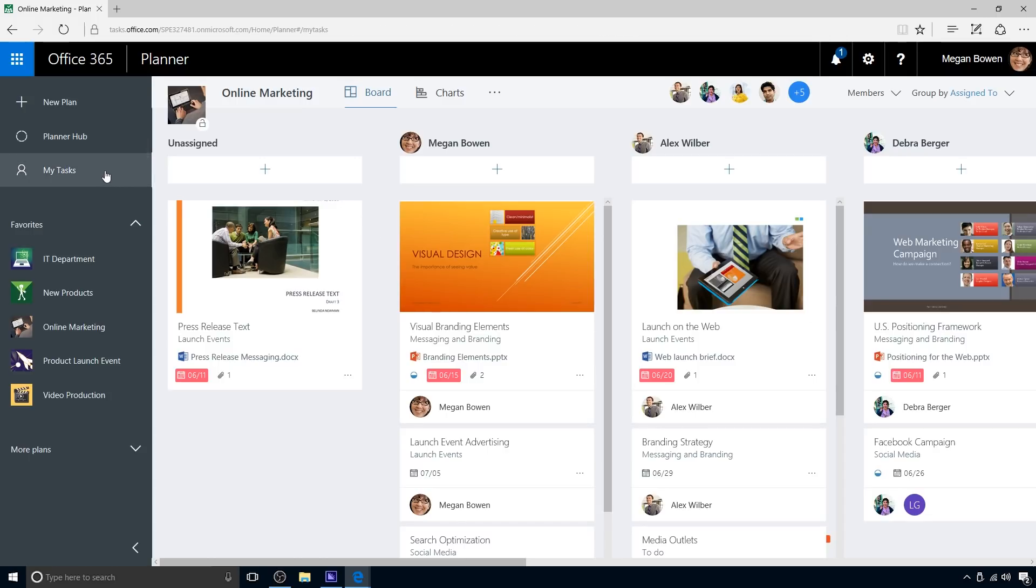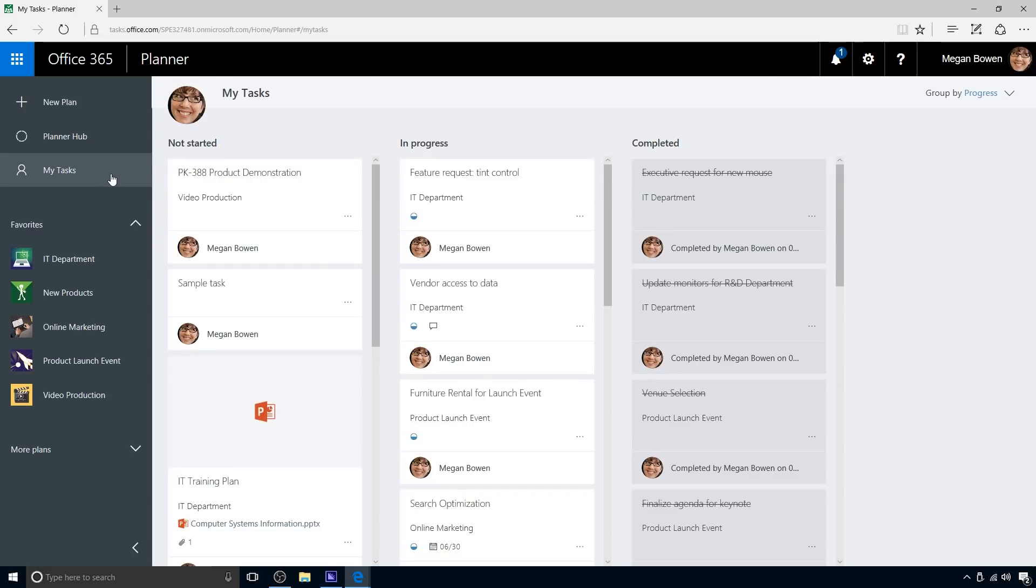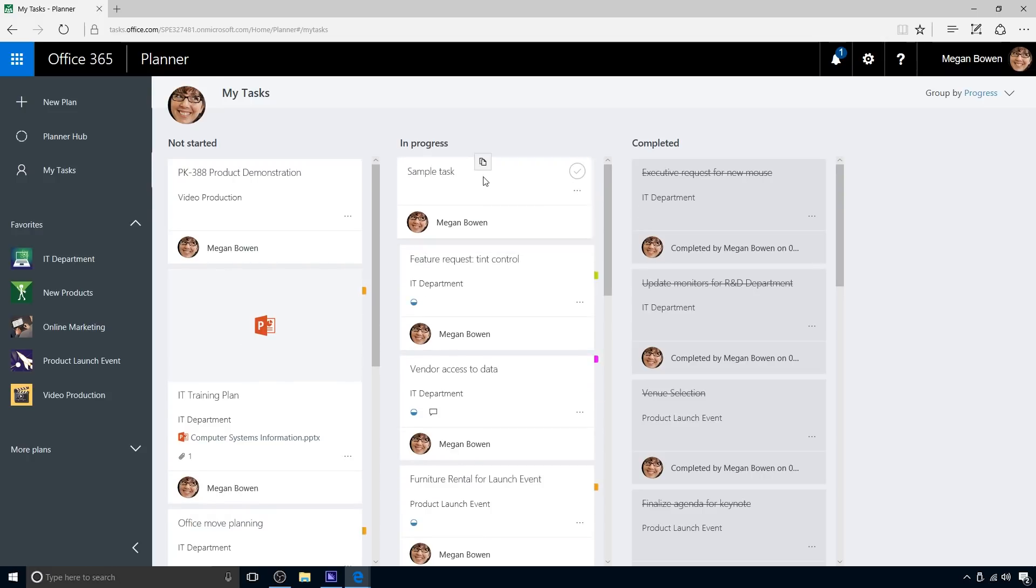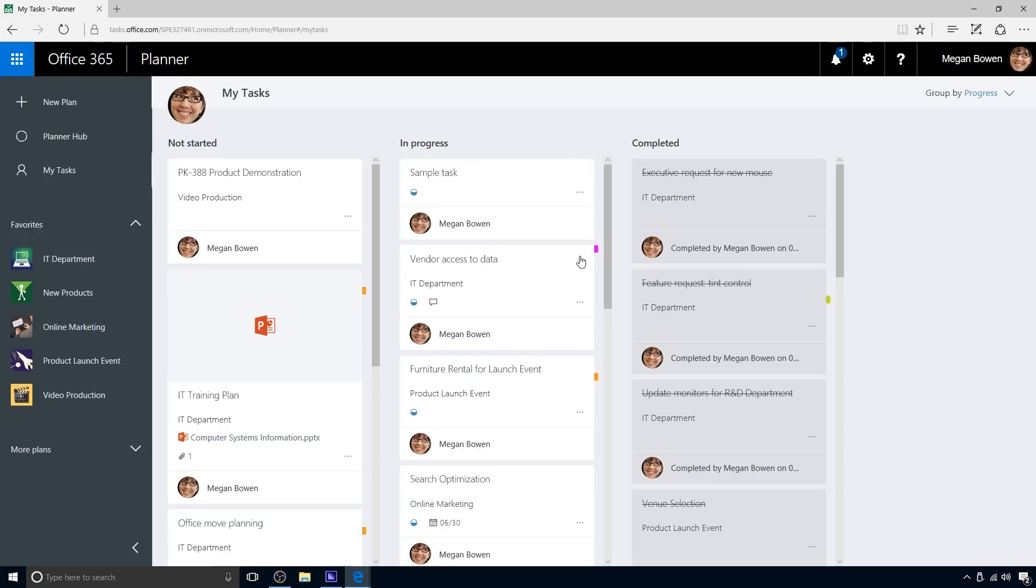The My Tasks view makes it easy for Megan to manage her own tasks. She can group her tasks either by progress or by plan. She starts in the Progress view. In this view, she will just change the status of some tasks, which she can do quickly. She recently started one of her tasks, so she drags it from the Not Started column to the In Progress column. Megan marks a task complete by clicking the checkbox. That's all she needs to do for now.